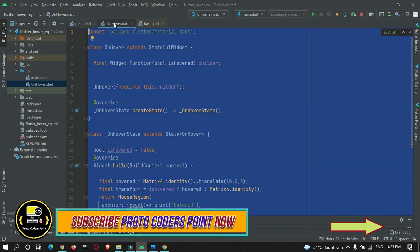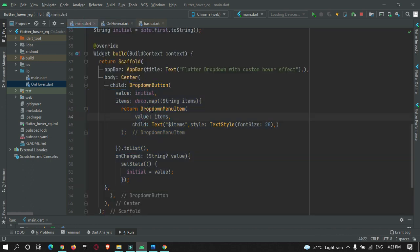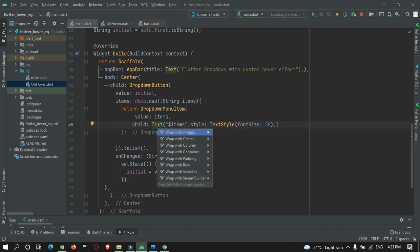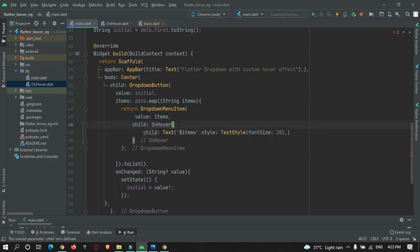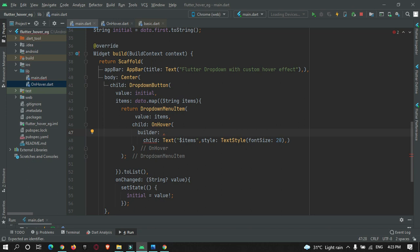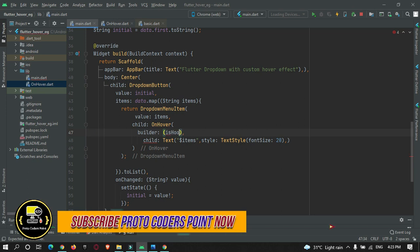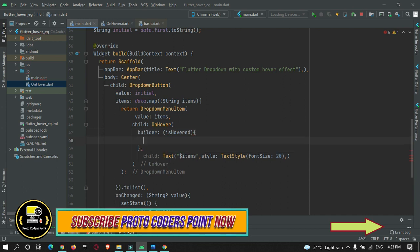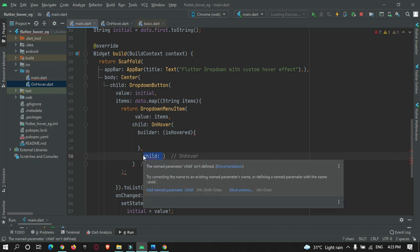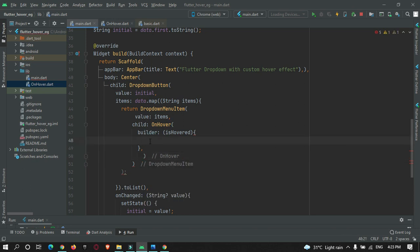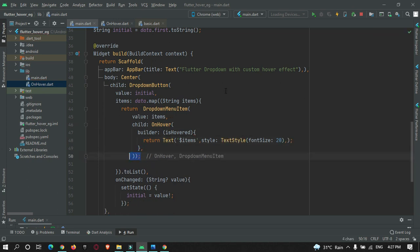Now we need to apply the hovering effect in the DropdownMenuItem's Text widget. We wrap the Text widget with our OnHover widget. We pass a builder — 'builder: (isHovered)' — and return the Text widget inside it, removing the separate child declaration.